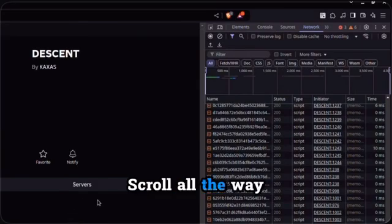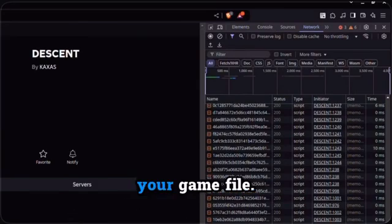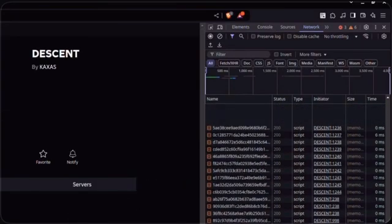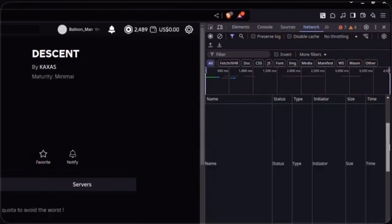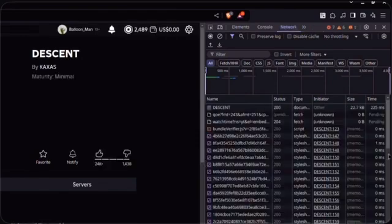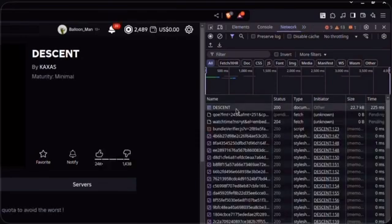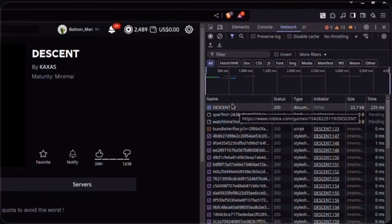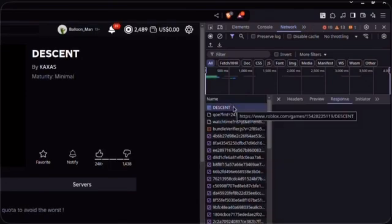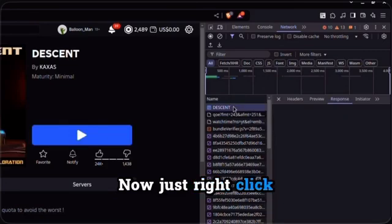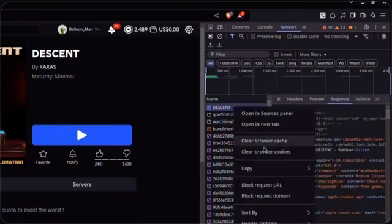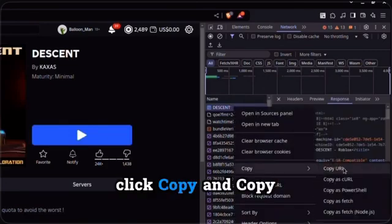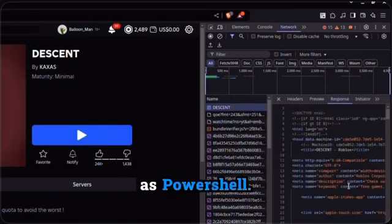Scroll all the way up until you see your game file. Now just right-click on your game file. Click Copy and Copy as PowerShell.